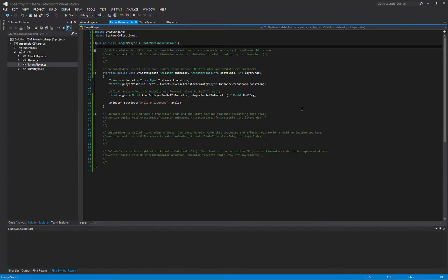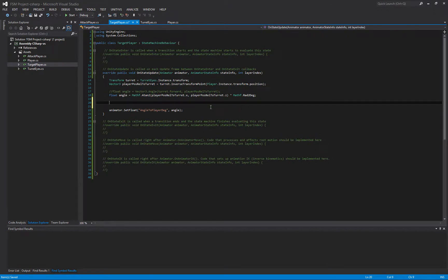Where we left off last time, we had the target player script, and every frame while the player is visible, we're setting the angle we would need to turn to face the player. The next step is to actually perform the turn over a number of frames. We could do this with a lerp, but if both the player and turret are moving, that can get hairy. Lerping every frame based on remaining distance means you start moving fast when the angle is large, then slow down as you get closer — and that's not what we want.